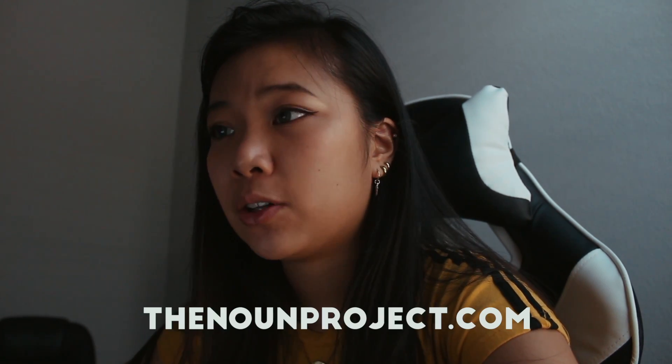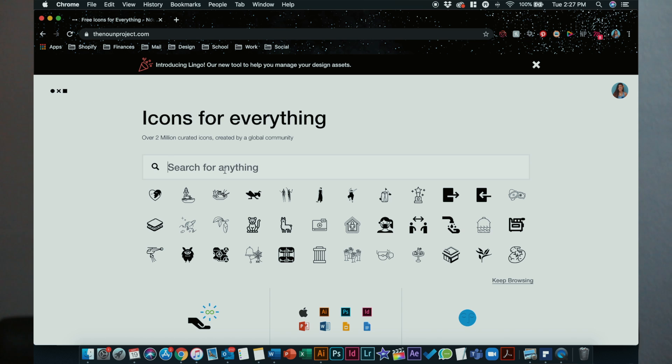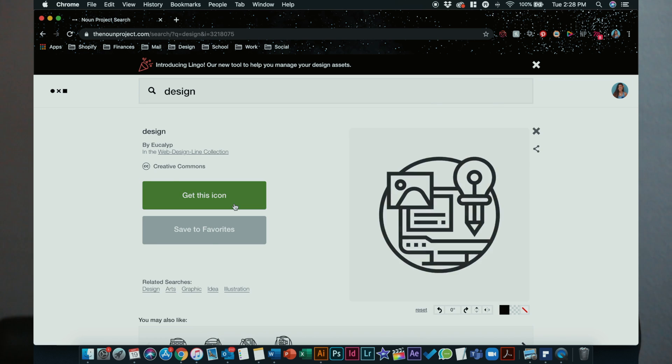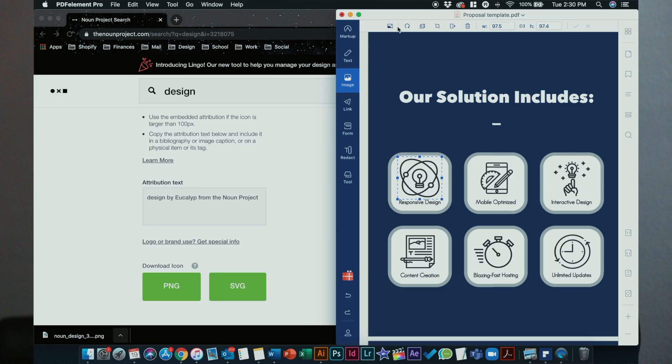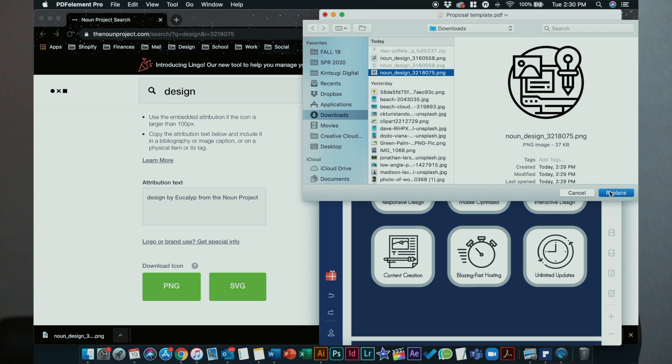Segue into the next design tool you guys can use — this one is free. It's called nounproject.com and it's basically a site that has every icon possible. The icon I dropped into the PDFelement document I found on this website. Let's say I want a design icon, I like this one, I download it as a PNG, and I can just replace the icon in my proposal template. You can see how simple it is to just drag and drop and use the icons — it's such a time saver, especially if you don't want to start completely from scratch.